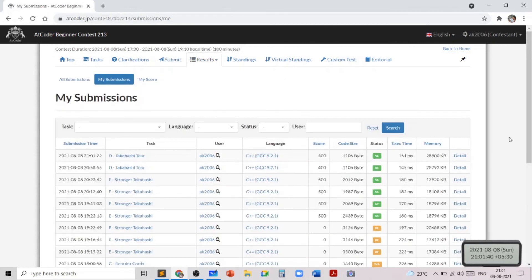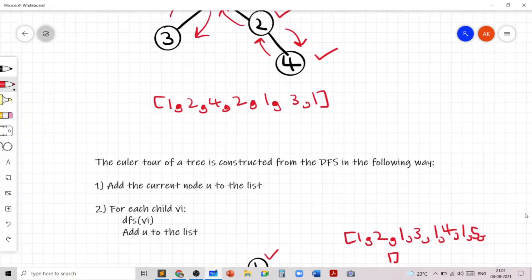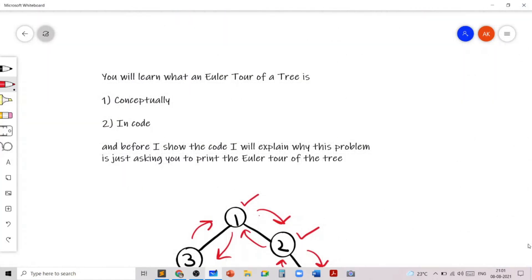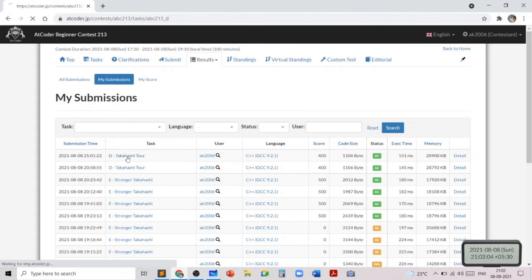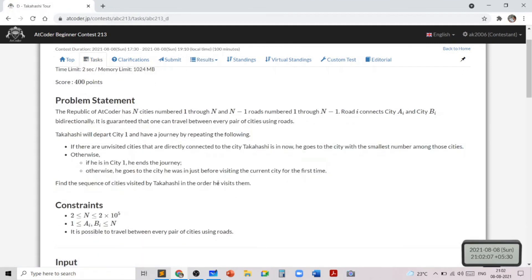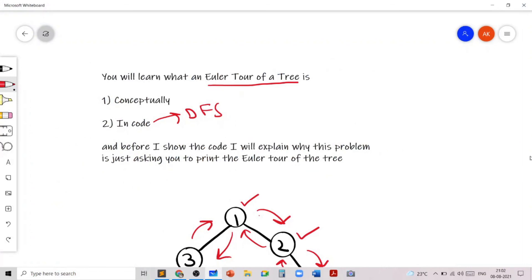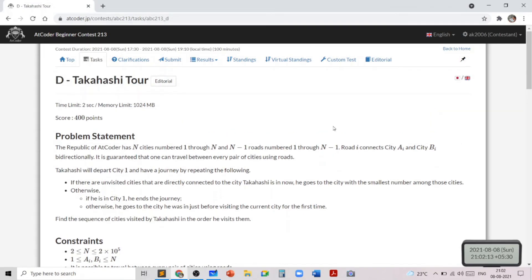As you can see, my code got accepted. In this problem we learned what an Euler Tour traversal of a tree is, conceptually and in code — implemented using depth-first search. I also showed you how the problem is just a convoluted way to tell us to print the Euler Tour traversal of the tree. If you liked this problem and my solution, don't forget to give this video a thumbs up and consider subscribing to my channel for more such content. Thank you.